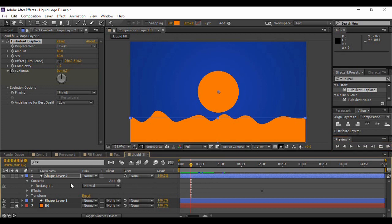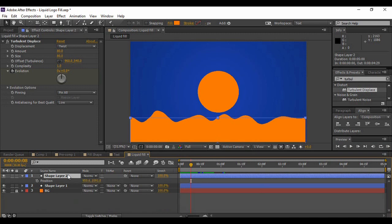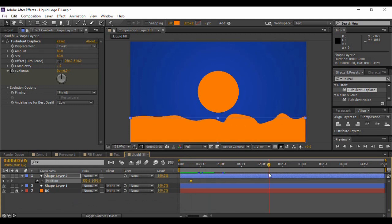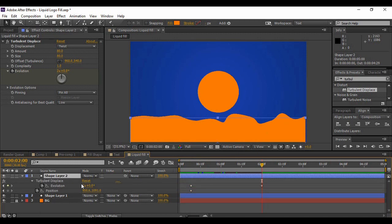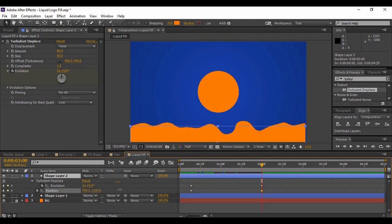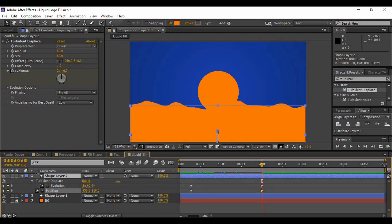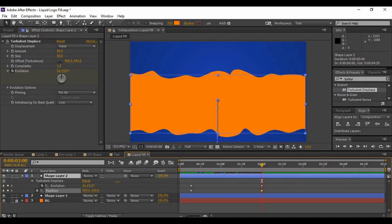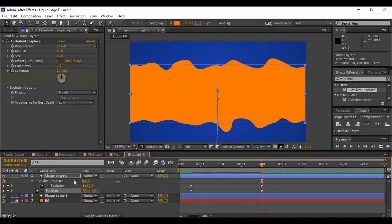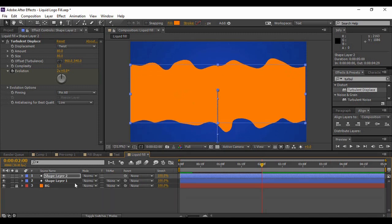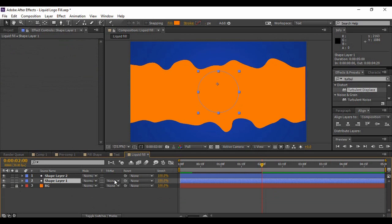Go back to the frame where you keyframed your value of Evolution. Go back to Shape Layer 2 — the rectangle layer — press P on your keyboard to bring up Position and keyframe the value of position at that particular place. Now move forward to where the other Evolution keyframe is, and decrease the Y coordinate value such that it covers the whole of your circle.